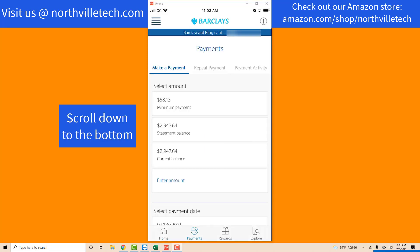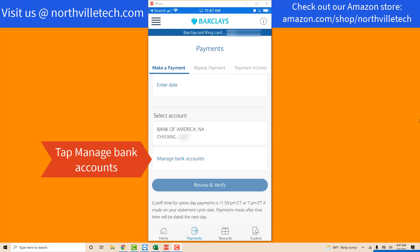On the Payments screen, scroll down to the bottom. At the bottom, you will see a tab which says Manage Bank Accounts. Tap on Manage Bank Accounts.